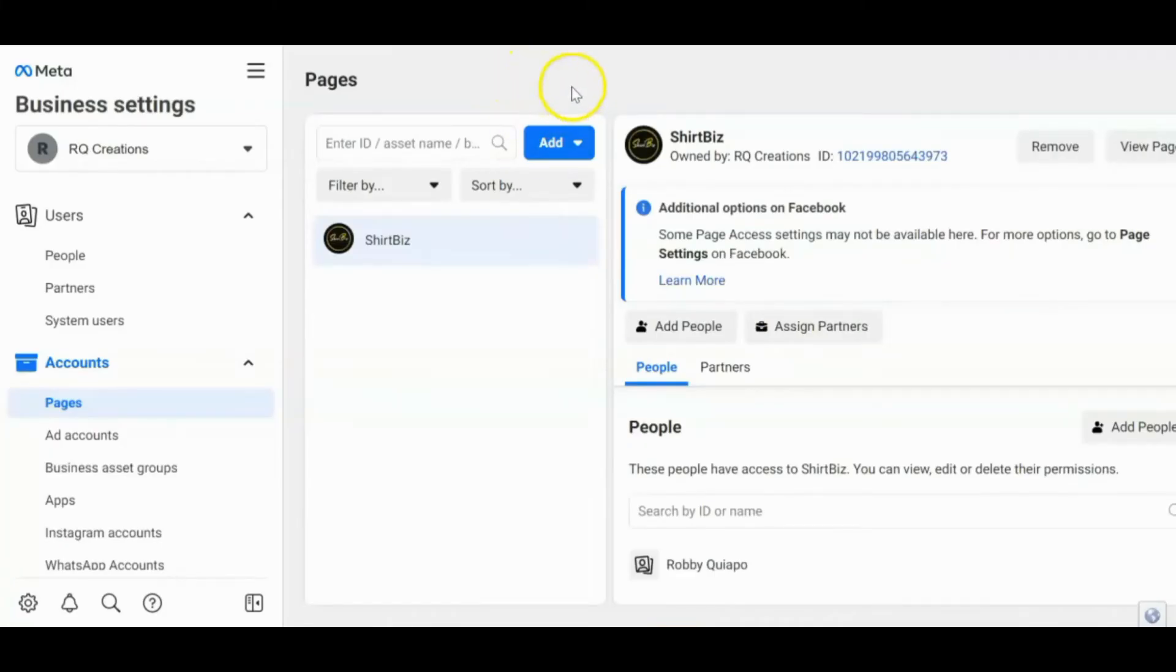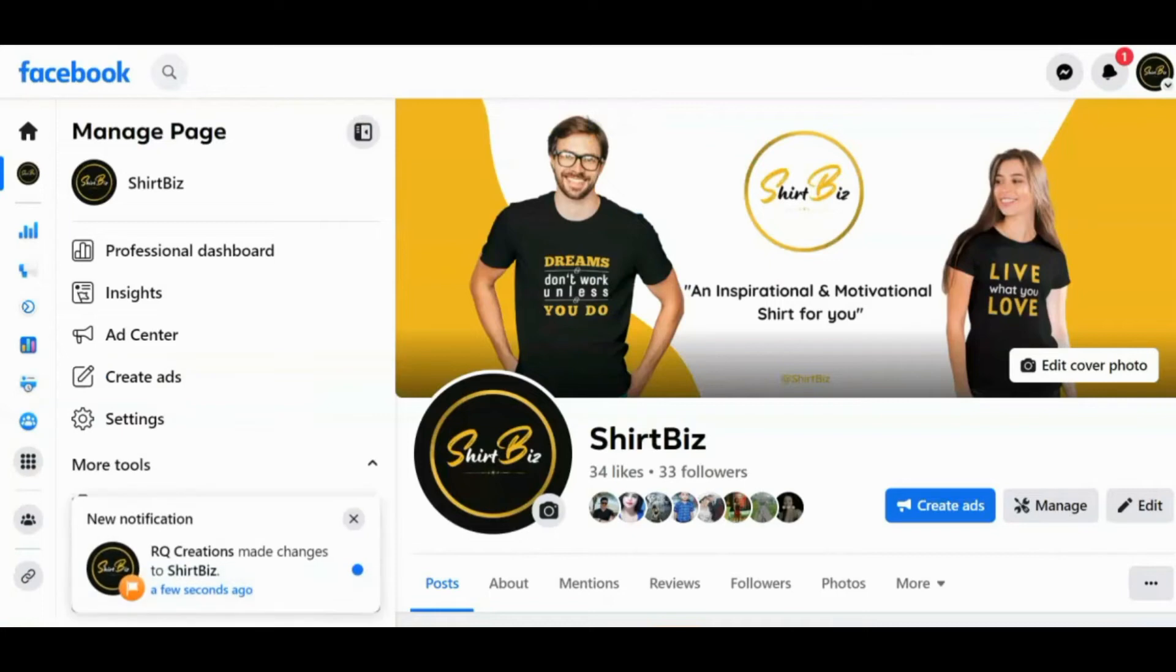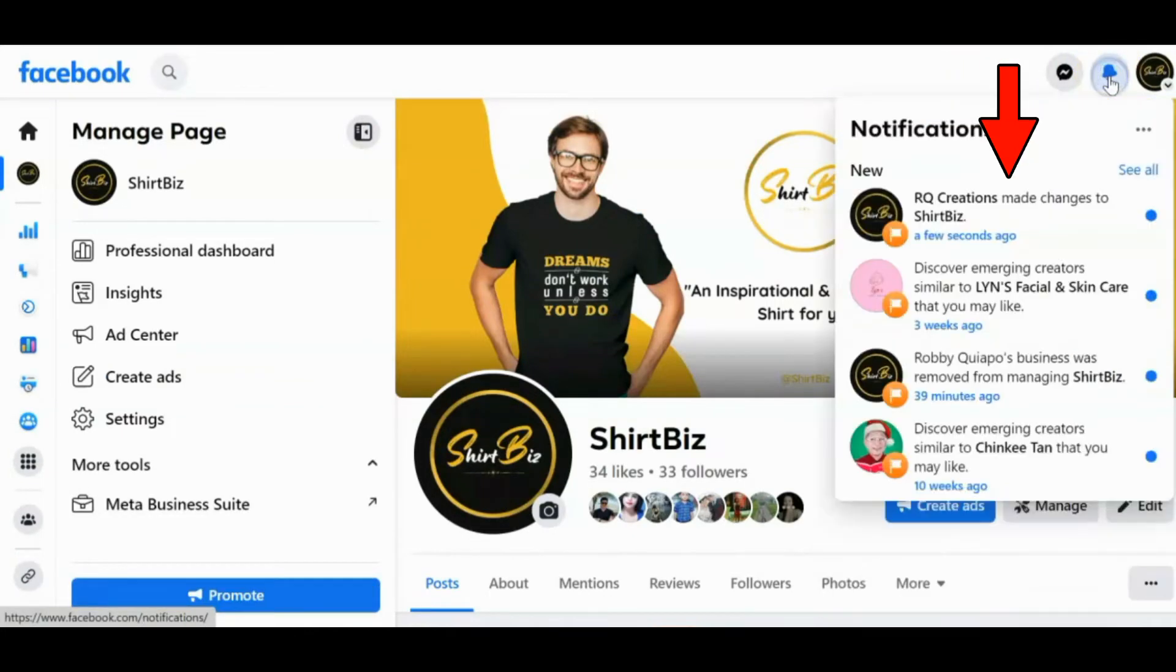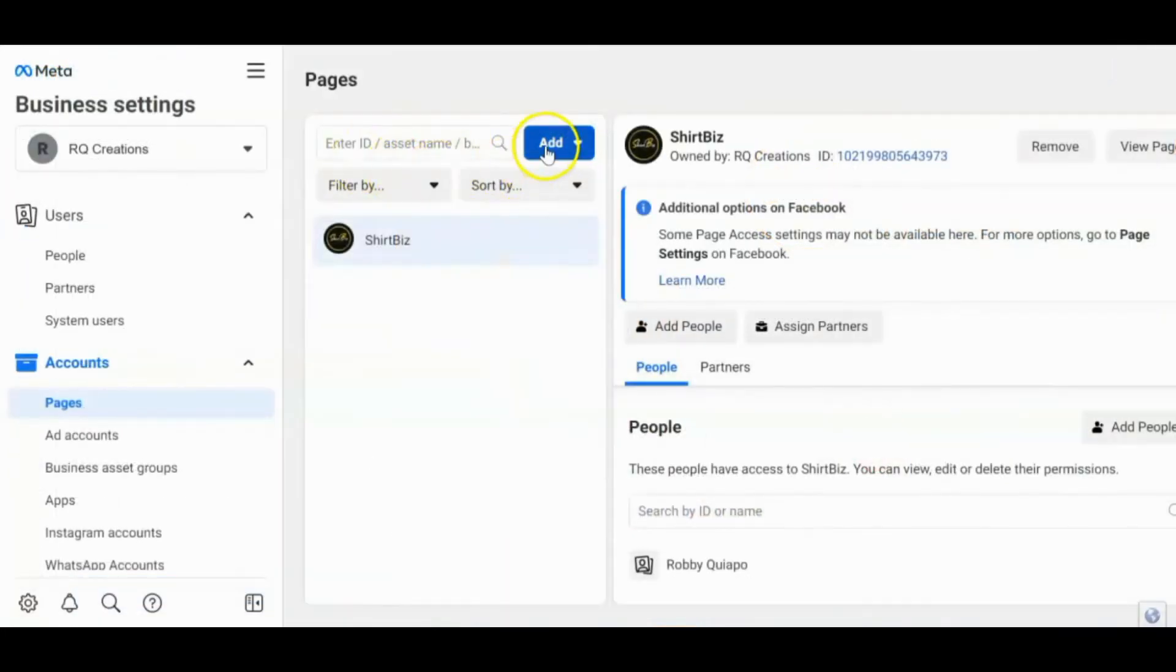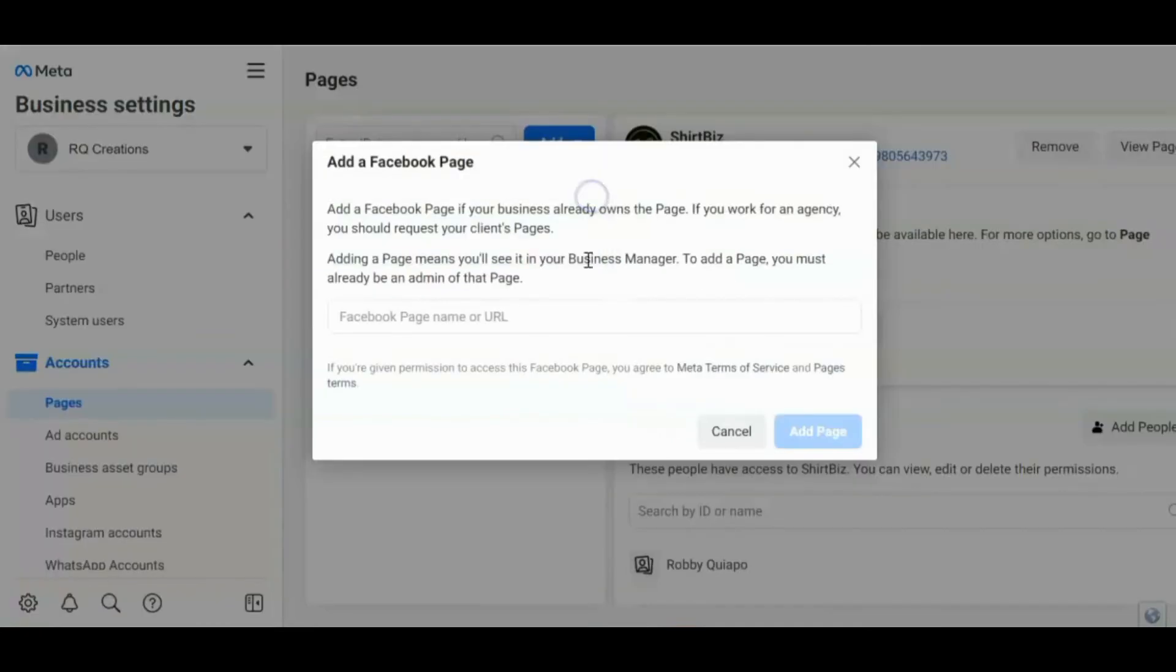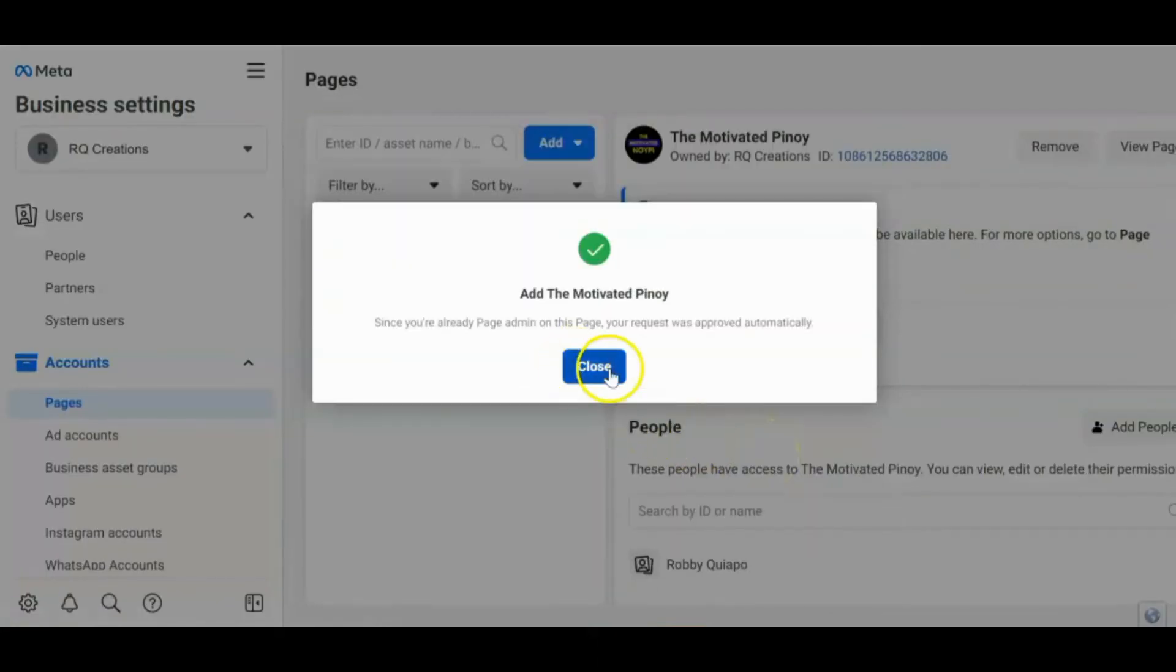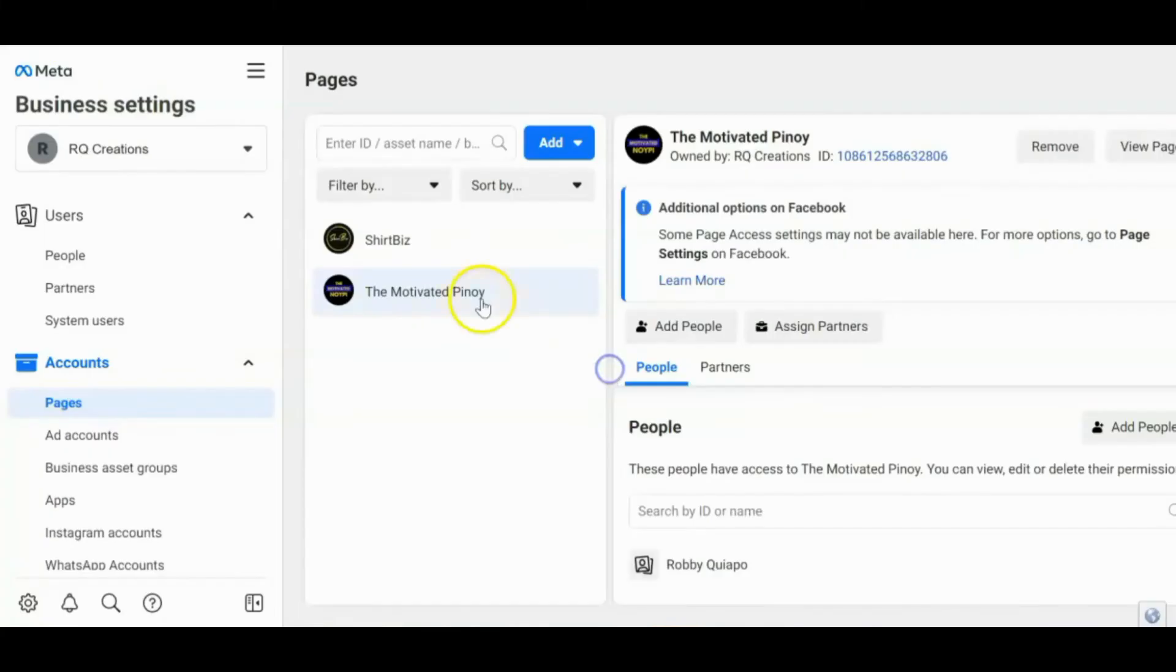And then para makita mo kung okay na ba talaga, so puntahan mo yung page mo. I-click mo itong notification. Kung mag-add ka pa ng another page, so add a page. Add page. Ayun. So automatically approved na. So ito guys. Okay na siya.